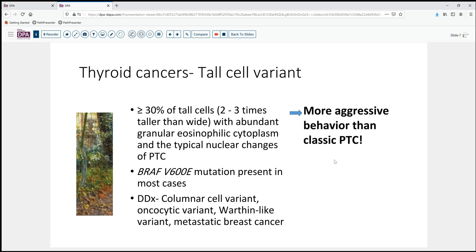The reason this is important is because these tumors tend to be more aggressive than classic papillary thyroid carcinoma. Therefore, an awareness of that, an awareness of the maybe radiation resistance or other features that these lesions may have, is important. The differential diagnosis is going to include the columnar cell variant, which does not have that same two to three times the height difference, oncocytic variants of papillary thyroid carcinoma, as well as a Warthin-like variant which has a lot of oxyphilic cells but also a lymphoid stroma. And then certain metastatic breast cancers can also appear similar to this tall cell variant as well.